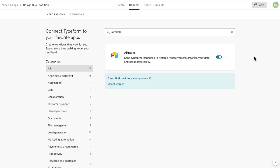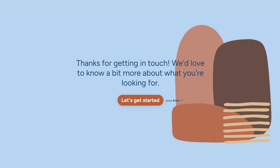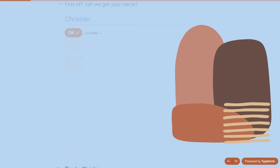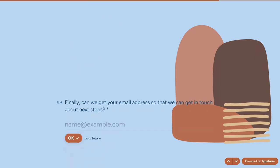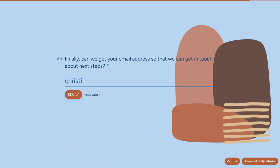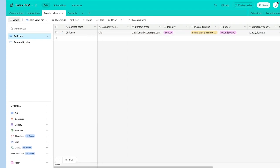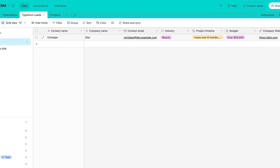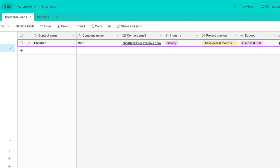Let's fill in a test response to make sure that it's working properly. Now let's head on over to Airtable. And it works. My responses have been automatically sent to my table.